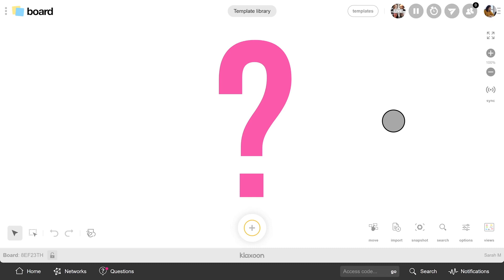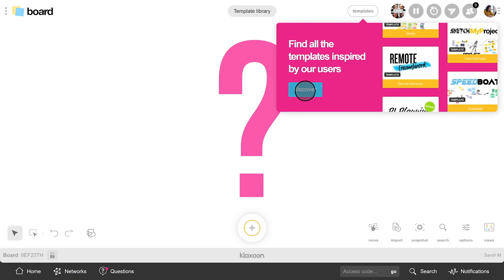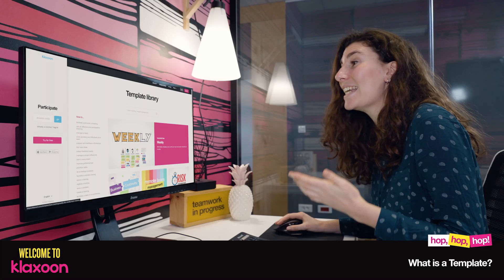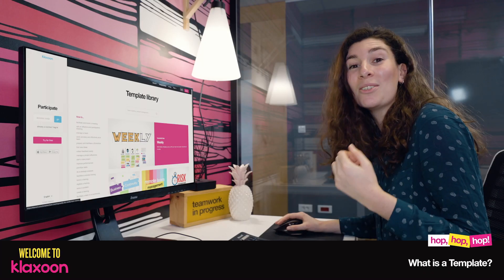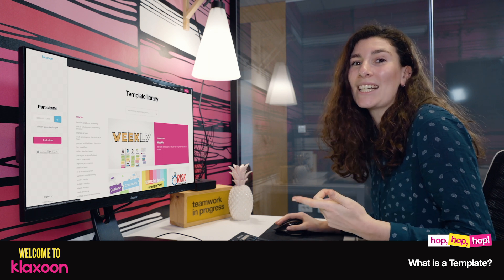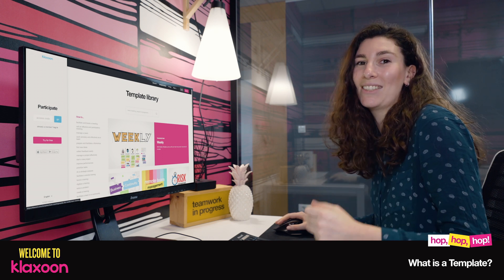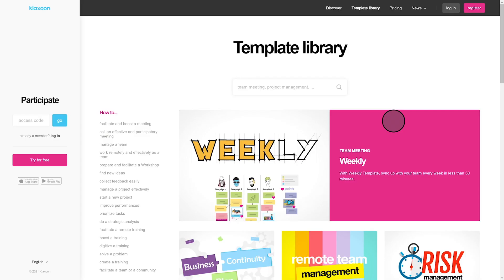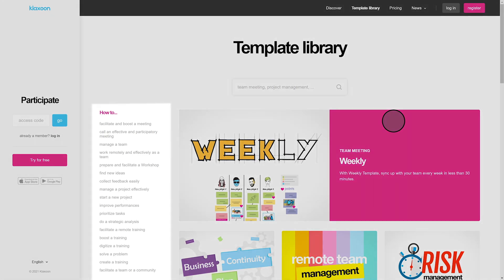From any Klaxoon board or directly from Klaxoon.com, you have access to the template library, where you'll find all of them. Of course, a template is never chosen randomly. We need the most relevant one according to our objectives. So to help with this task, I'll use the how-to section or the categories.